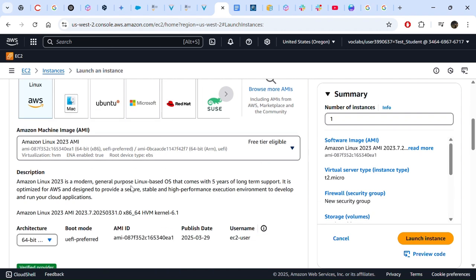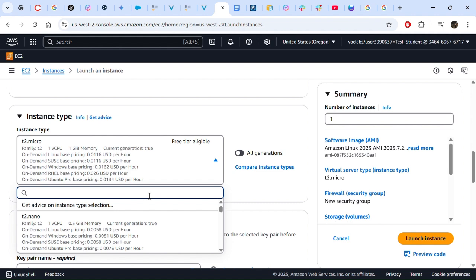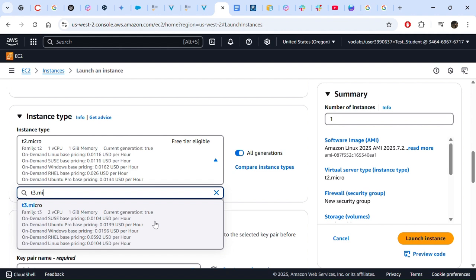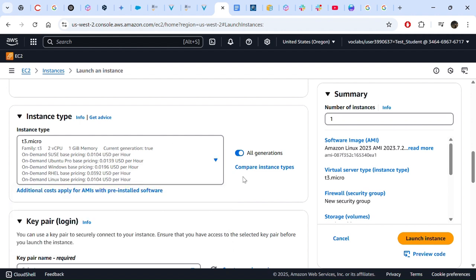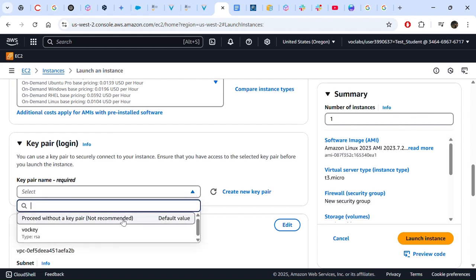Next we go to choosing an instance type. We are supposed to choose T3 micro, so we can just type "T3 micro" because there are too many instance types to scroll through. For key pair login, we do not need to do anything for this lab because we won't be requested to connect via SSH, so we choose "Proceed without a key pair".